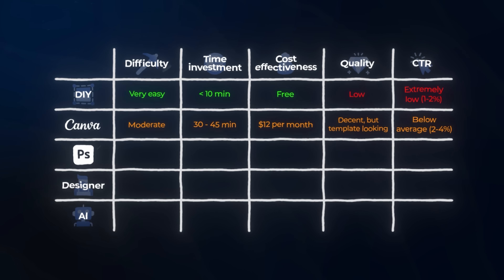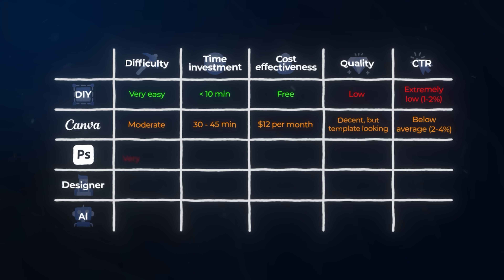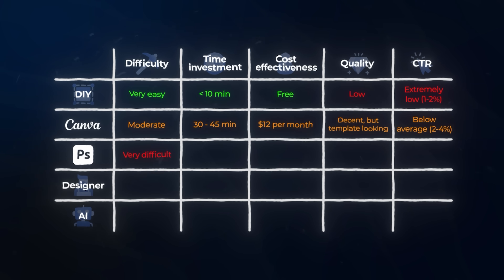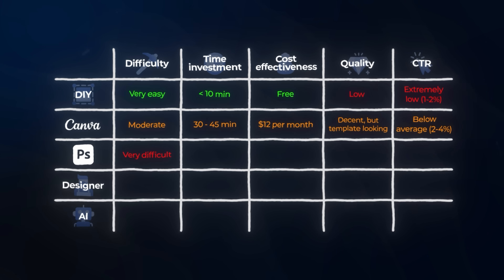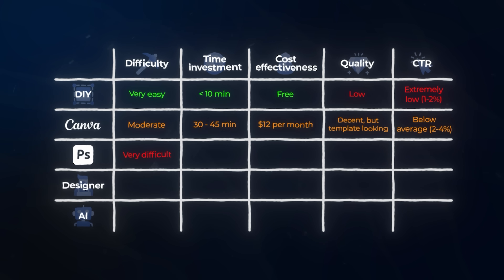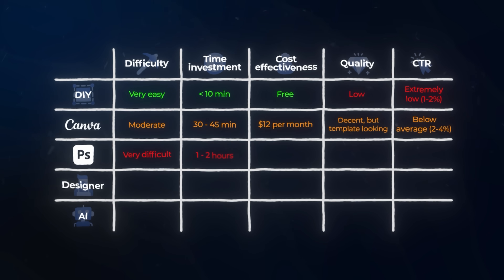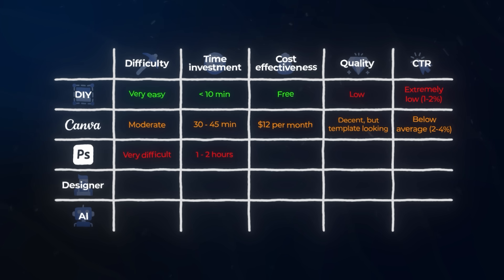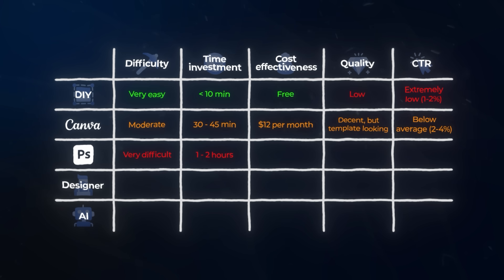Now let's examine Photoshop. When it comes to difficulty, Photoshop is extremely difficult — most people need months of consistent practice just to become competent, let alone good. The time investment is extremely intensive — professional designers spend at least 1 to 2 hours on a single thumbnail, and they already know what they're doing.